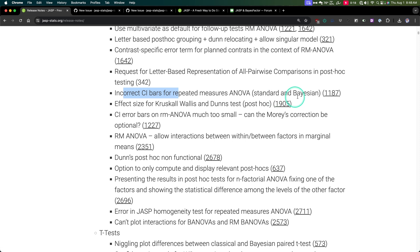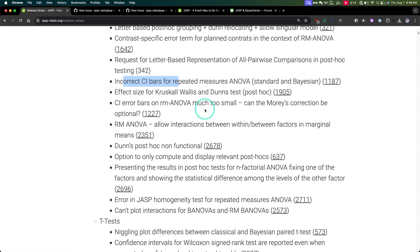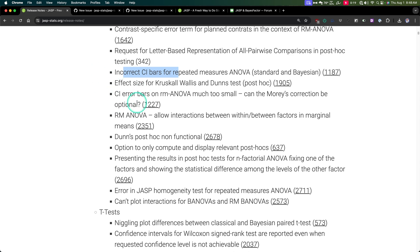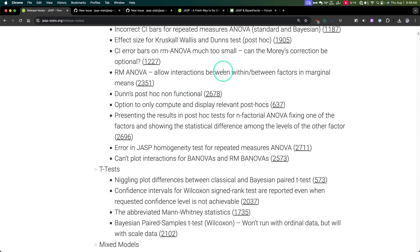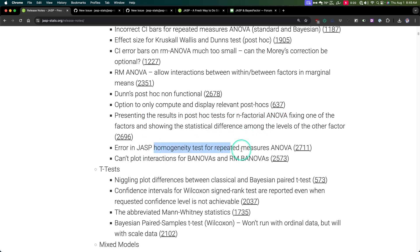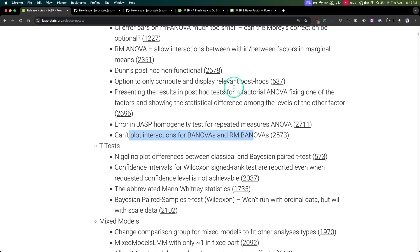Incorrect confidence interval bars for RM ANOVA for both Frequentist and Bayesian were fixed. Effect size for Kruskal-Wallace and Dunn's tests were added — those are post-hoc tests. Confidence interval error bars were too small, and Holm's correction made optional — they fixed that. Repeated measures ANOVA: a lot of RM stuff was fixed. Allow interactions within-between in marginal means — a great addition. Dunn's post-hoc non-functional was fixed. Option to only compute and display relevant post-hocs. Error in homogeneity test for RM ANOVA and RM camp plot interactions were also fixed.